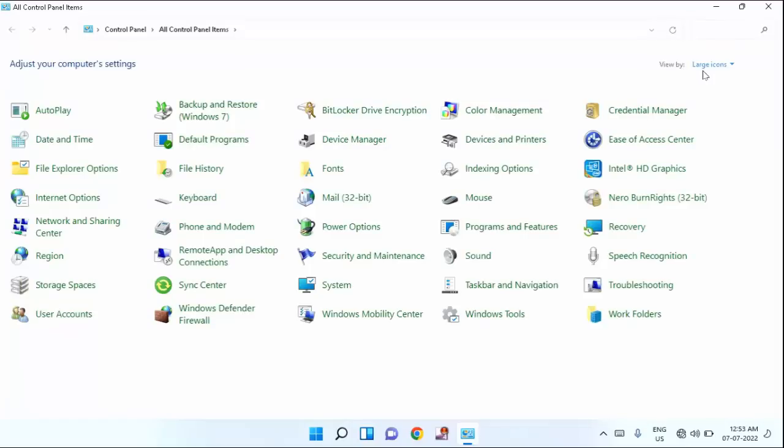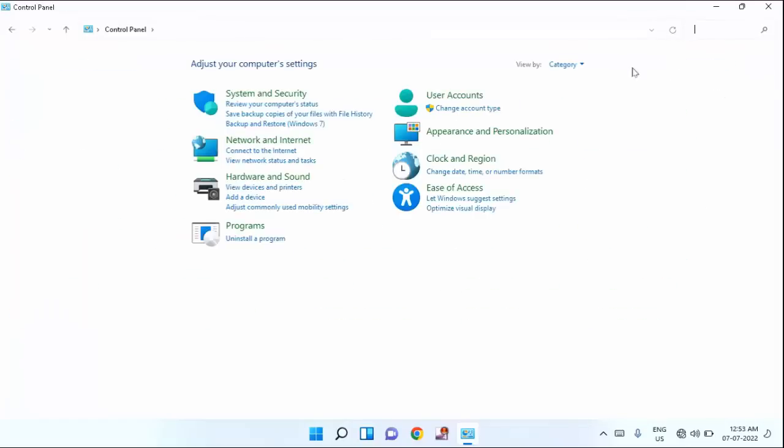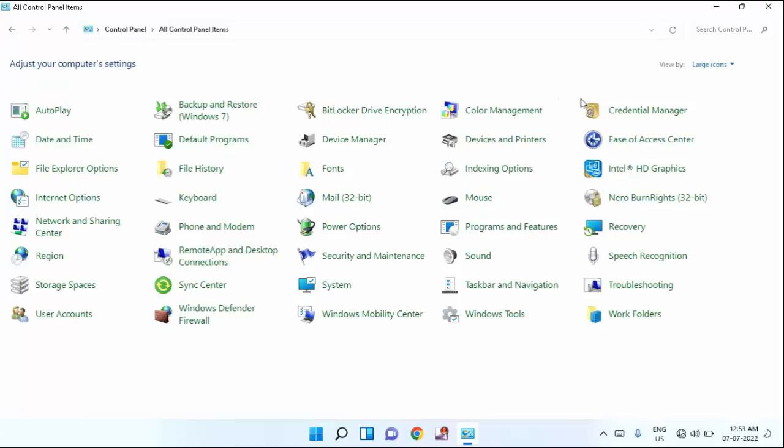Guys, in this, by default, it is selected as category. You just need to change it from here. Just click on category and click on large icon. After that, you need to find date and time. You can see here date and time. Just click on that.